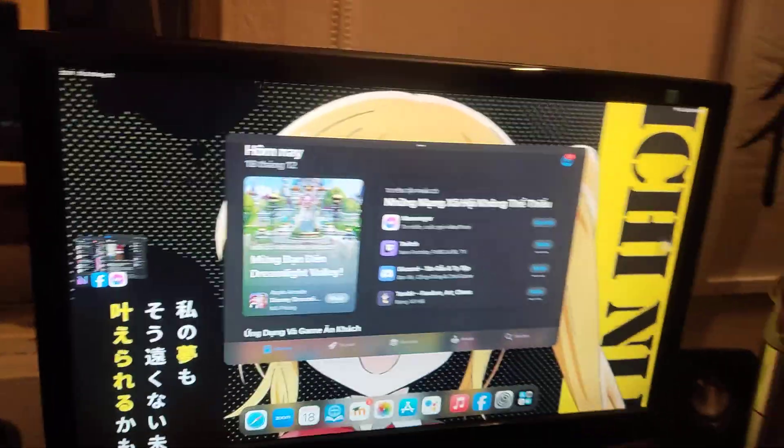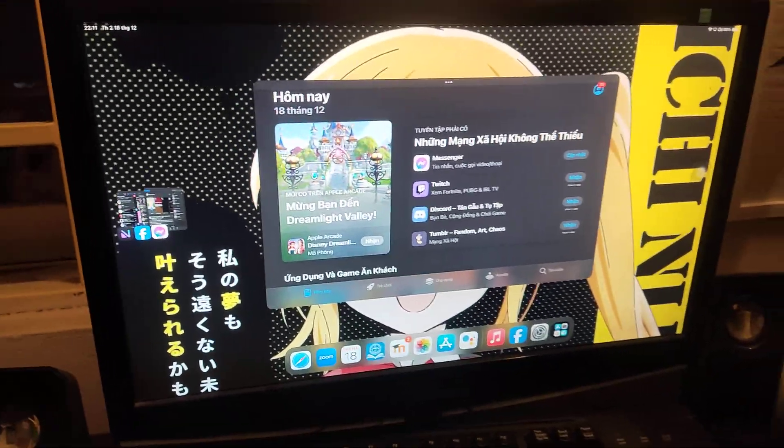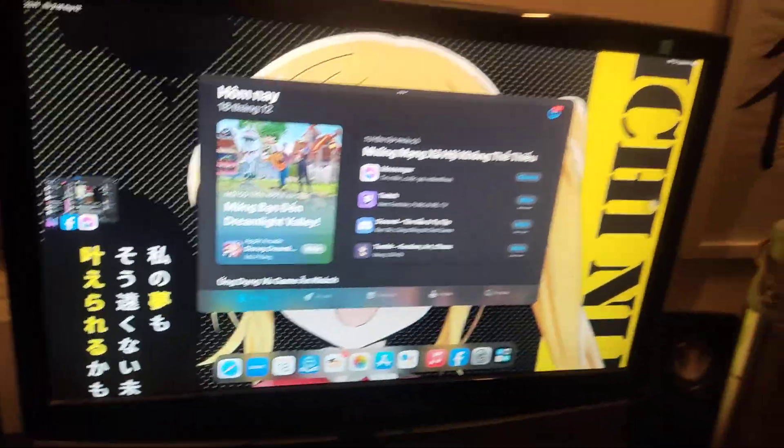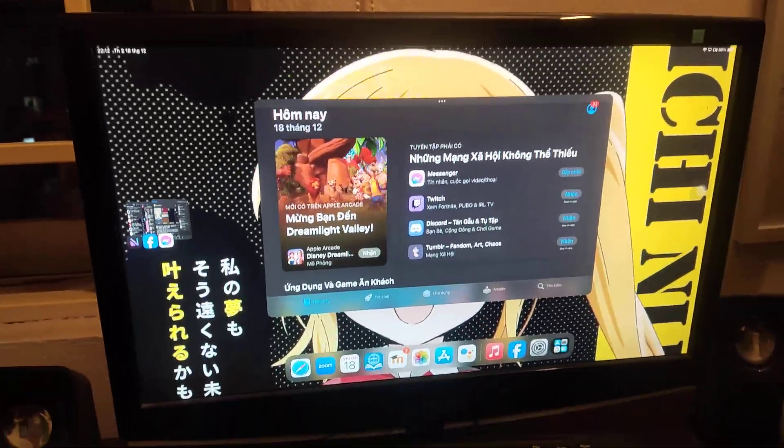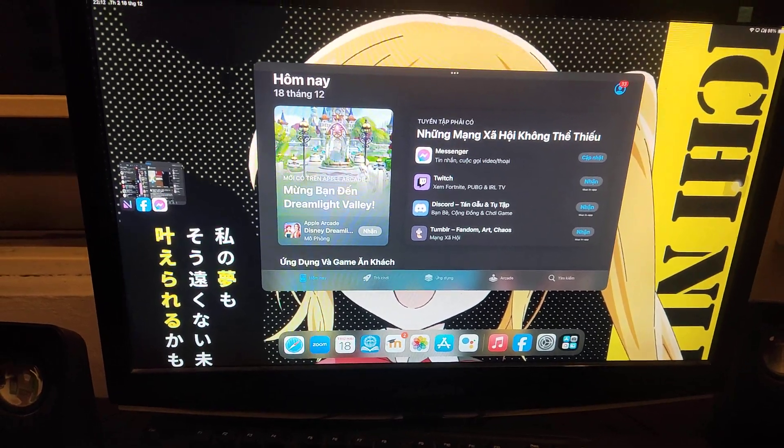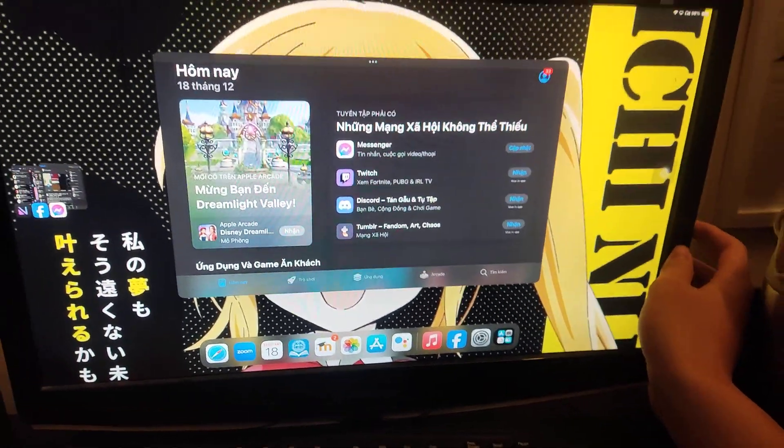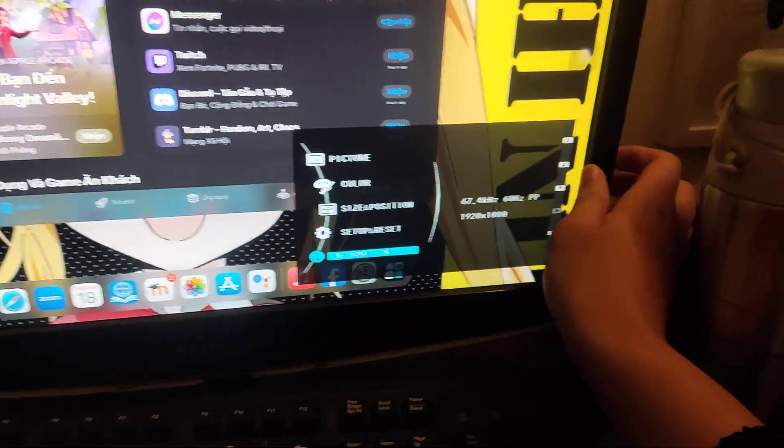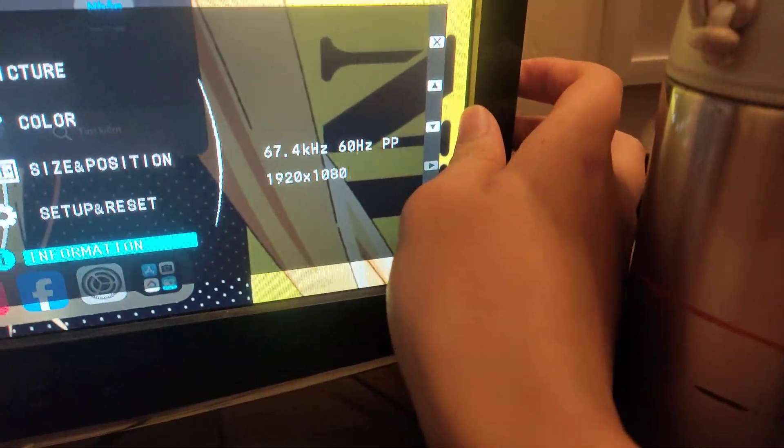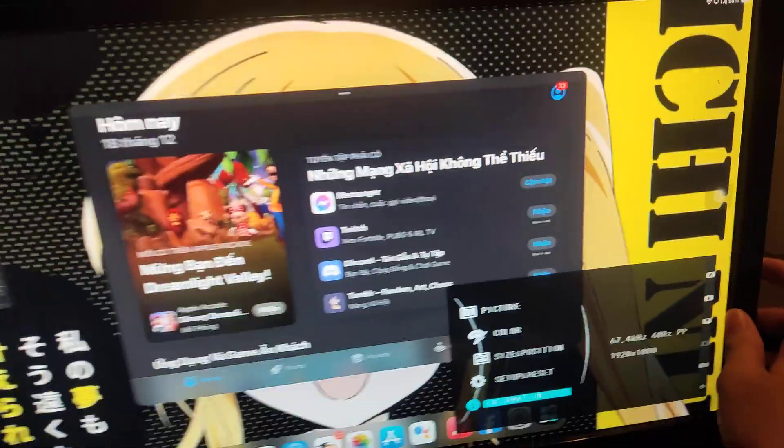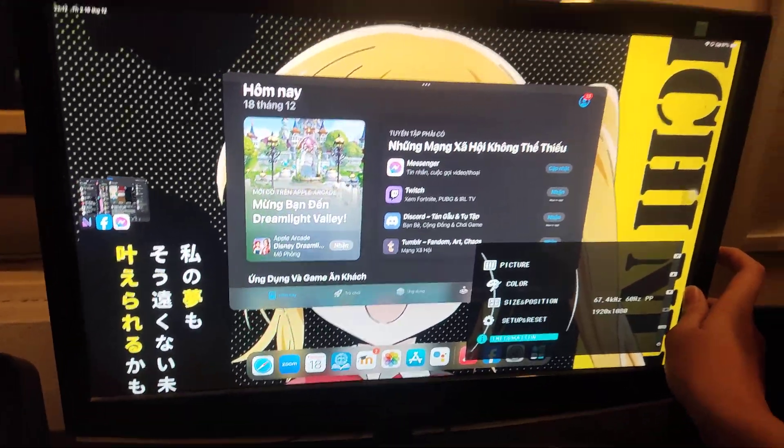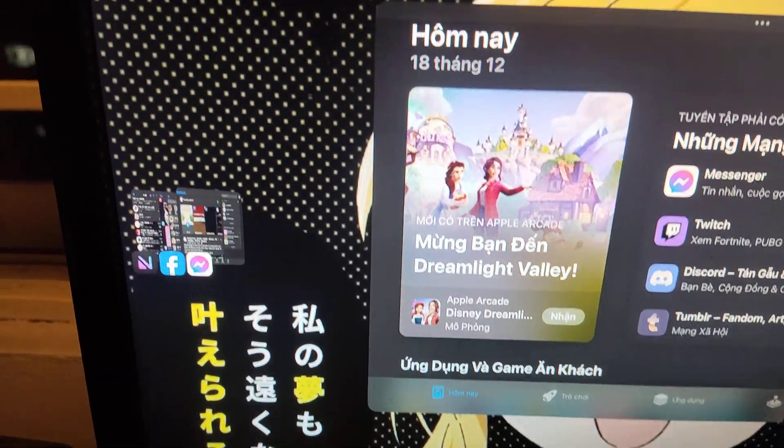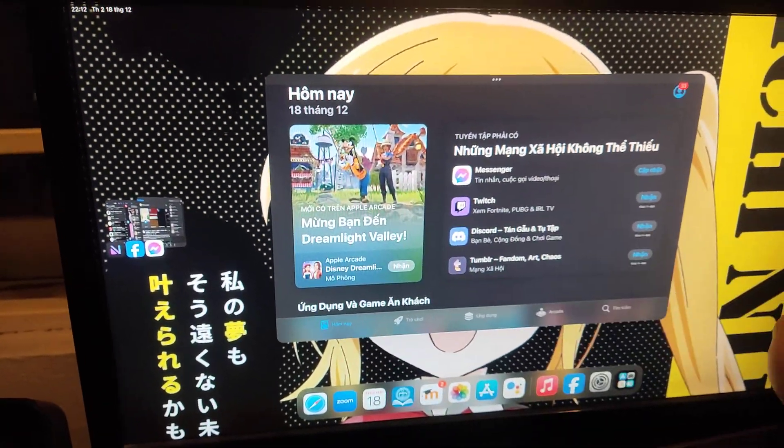So this is a weird thing, the iPad mini 6 doesn't support stage manager but here I have it running very fine, smoothly. This is a 16 by 9 display as you can see here. It's outputting at 1080p. So yes, full 16 by 9 resolution with multi stage manager windows right here.